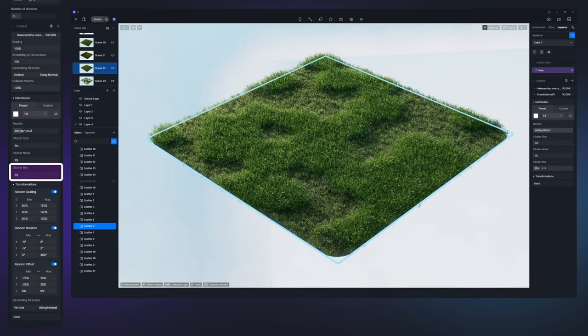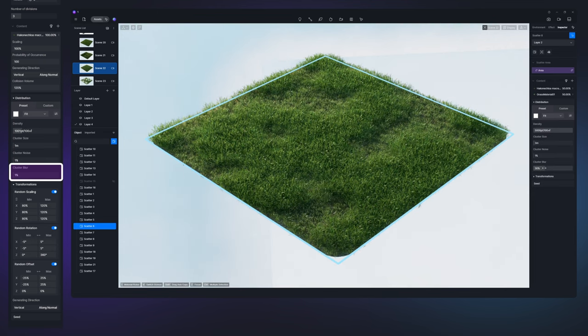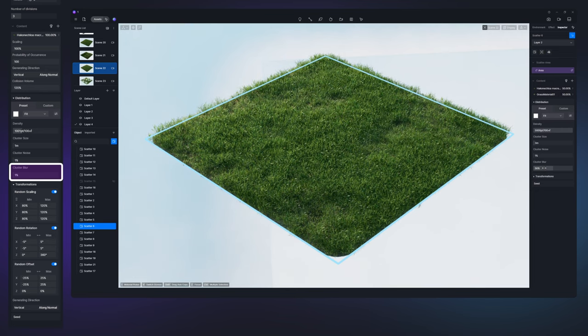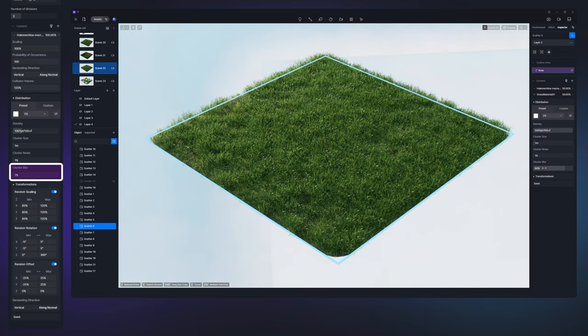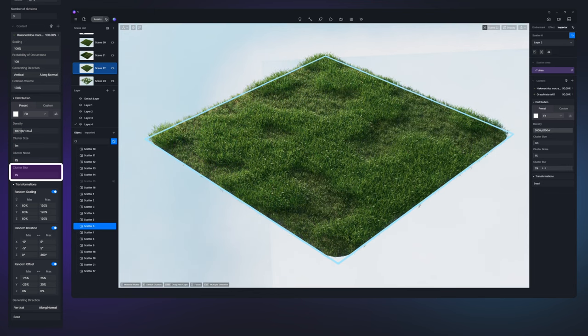Cluster blur serves to refine the delineation of plant clusters. By increasing the cluster blur value, you can achieve a more natural transition at the edges of the clusters. Conversely, keeping the value low maintains crisp and distinct boundaries.